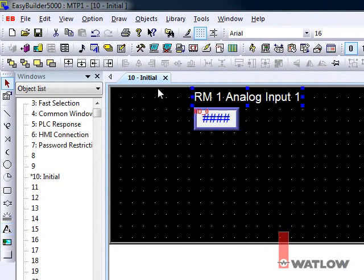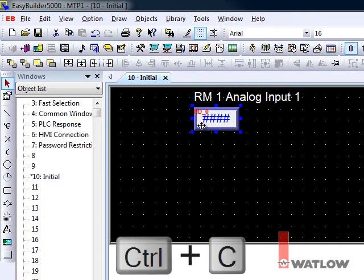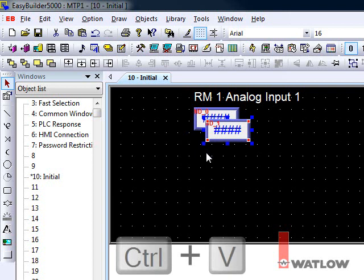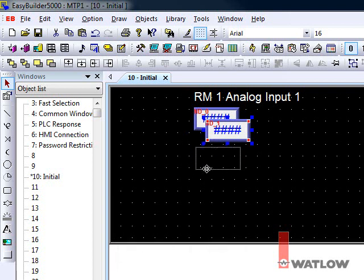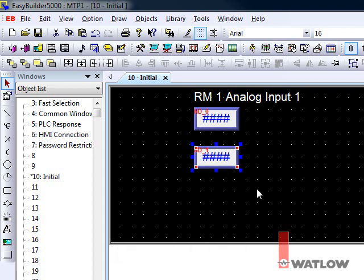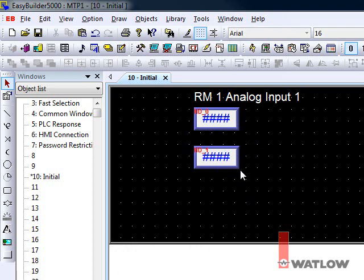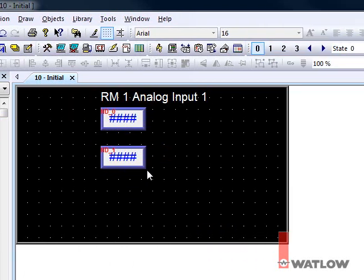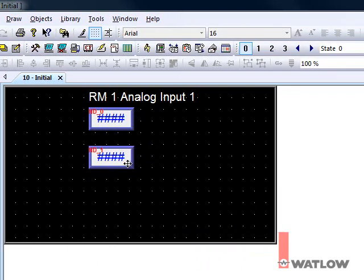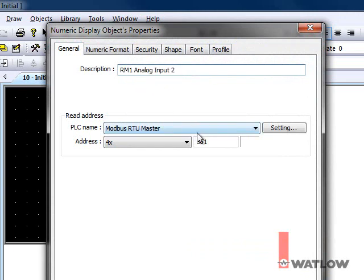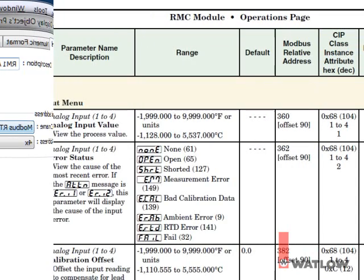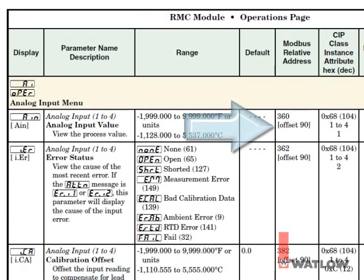You can go through the same steps to create another field for the second analog input value, but it's easier to copy and paste. Select the first field, press Ctrl-C to copy, and Ctrl-V to paste. Put the copy where you want it, then click the background to deselect it. Now double-click the copy to edit its settings. Change the description and the address.